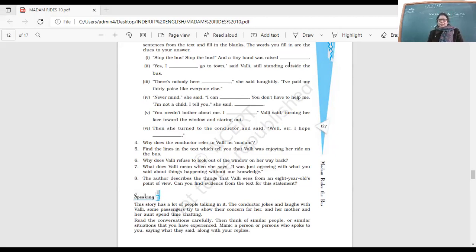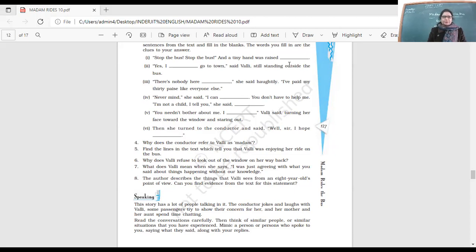She was there laughing when people made fun of her also. She joined in the laughter. When somebody told her to sit down and called her a child, she said I'm a big girl because I'm traveling alone. So she really enjoyed her bus ride.